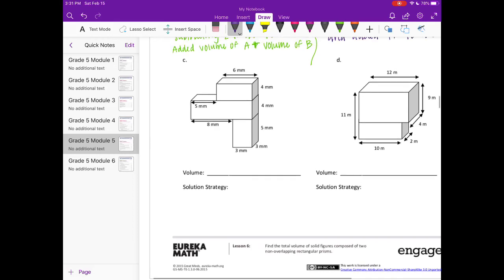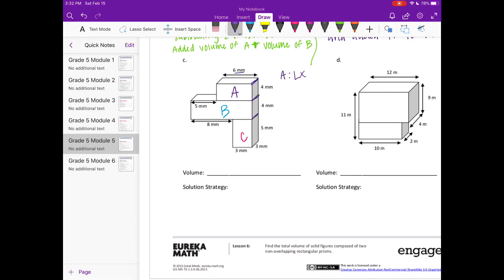Figure C looks like we have three different rectangular prisms, so we'll find three volumes and add them together. Let's call them A, B, and C. For A, the length is 6, the width is 3 (all prisms share the same width), and the height is 4. So 6 times 3 is 18, and 18 times 4 is 72 cubic millimeters.